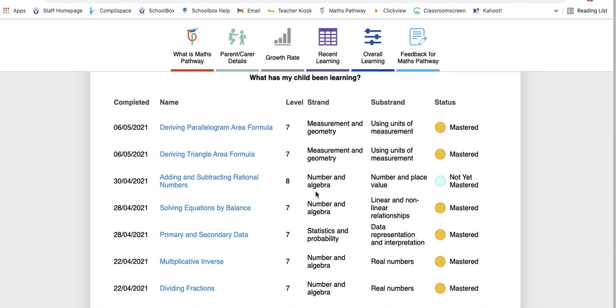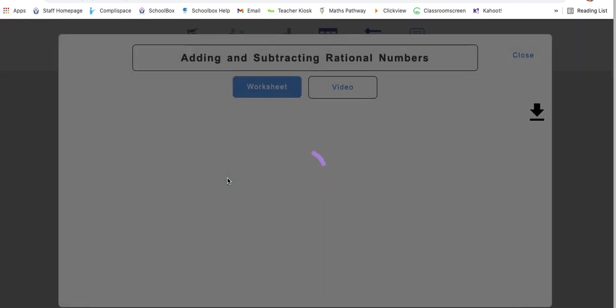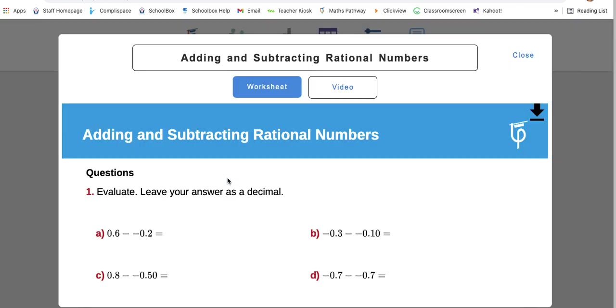You're able to go through that. From a parent perspective, I can see that this particular student has obviously had a little bit of trouble with this module, adding and subtracting rational numbers, and it's sitting at a year eight level. I can click on that. This is actually going to show me the types of questions that this student has been completing.